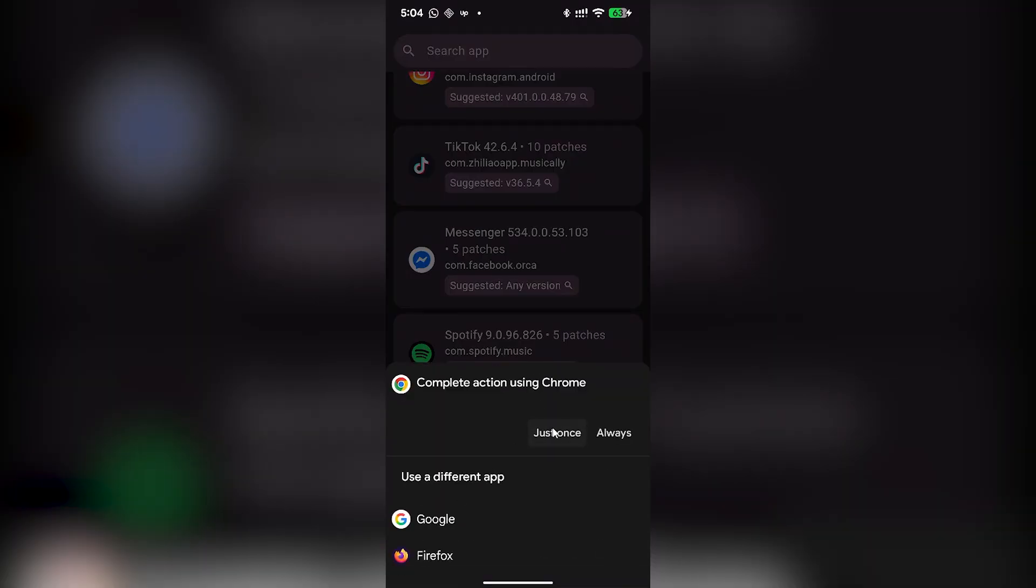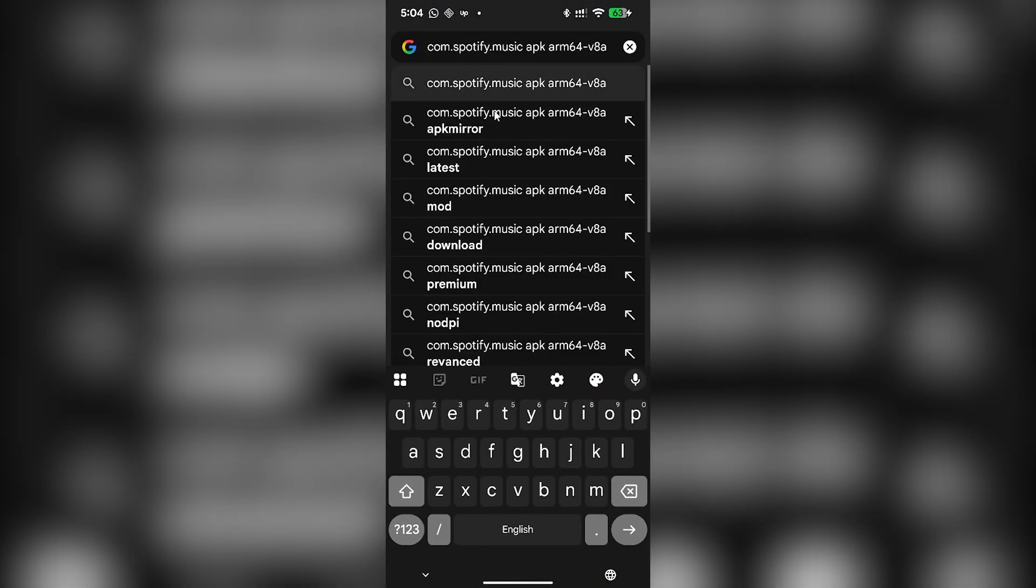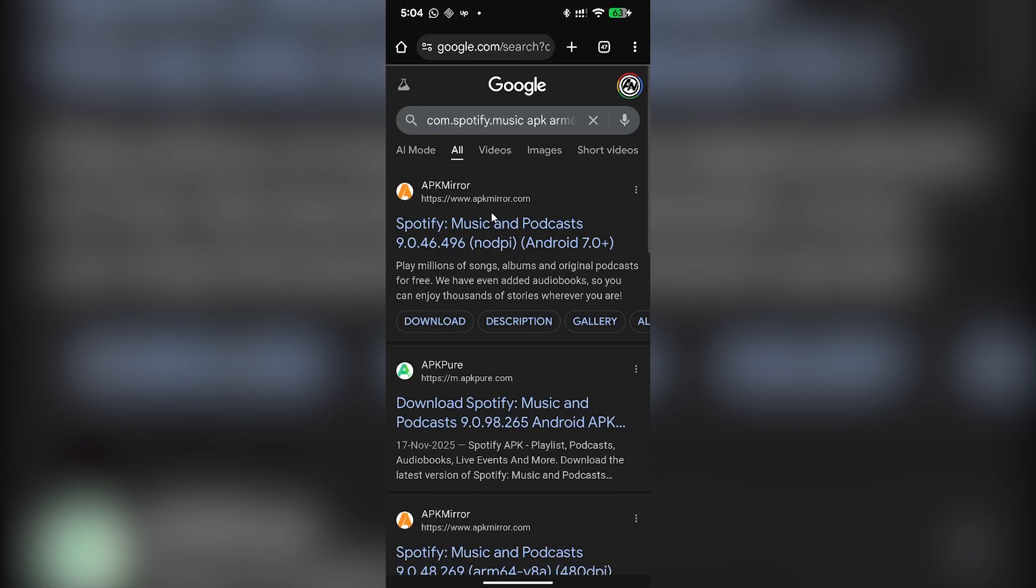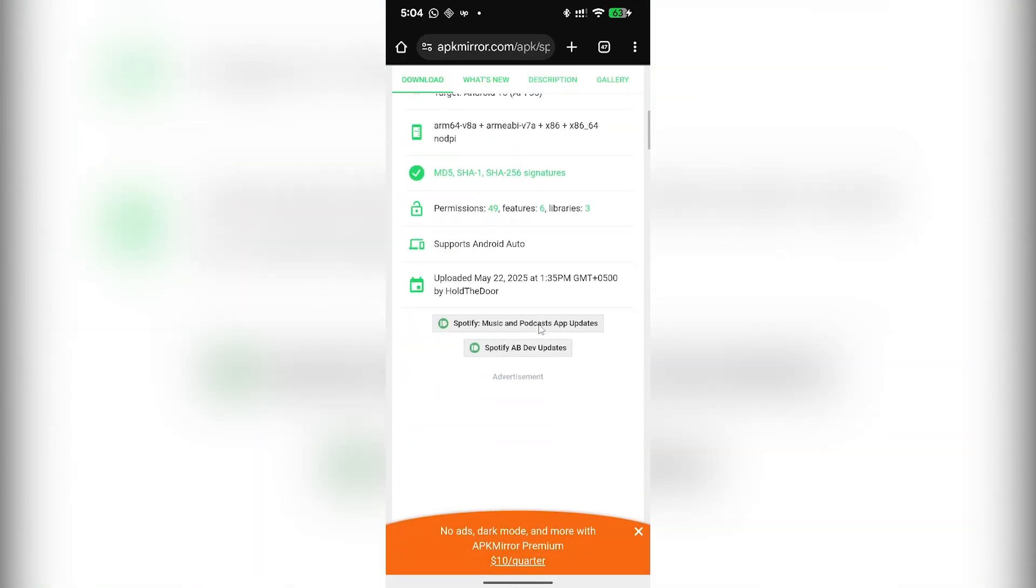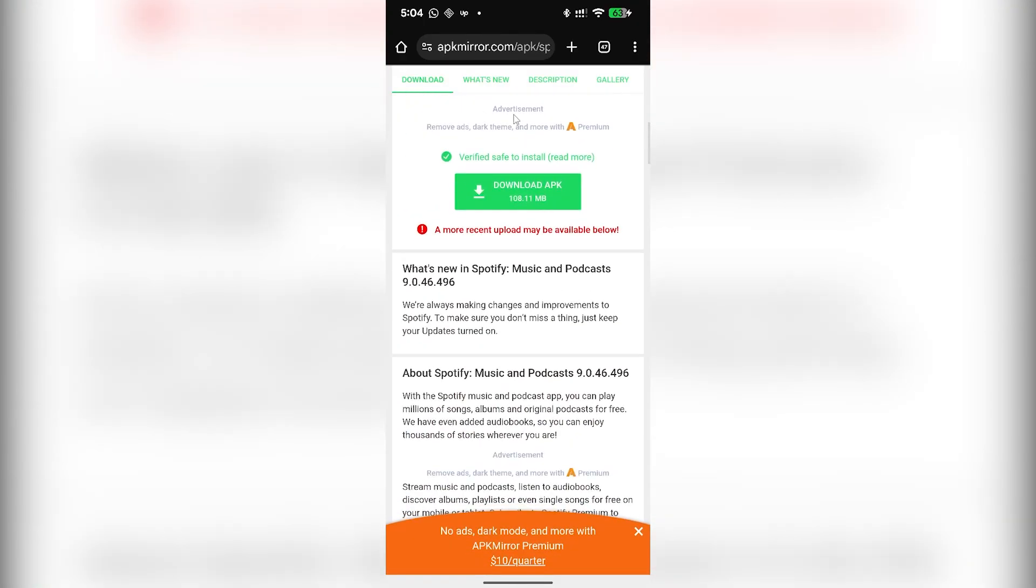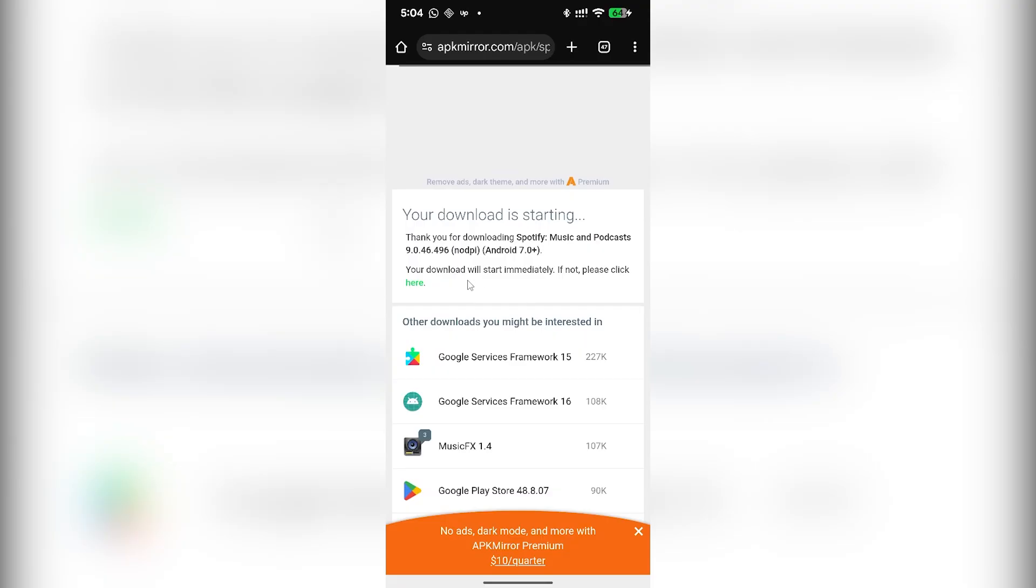I will select my web browser. It will take me to a website. I will click on the top search result, I will scroll down just a bit and click on download. Wait just a bit.